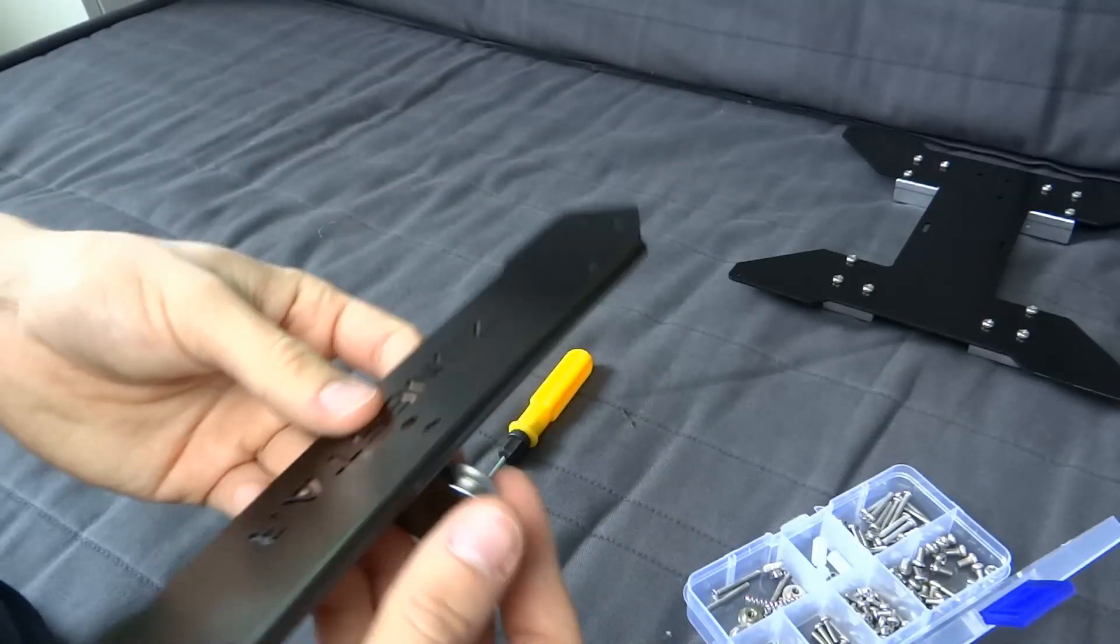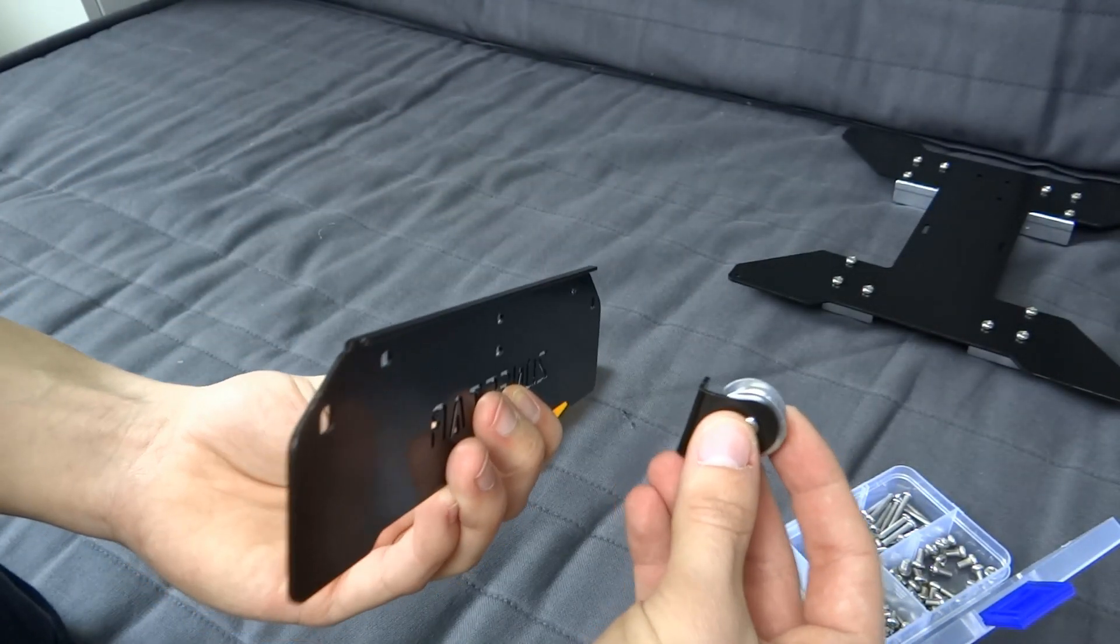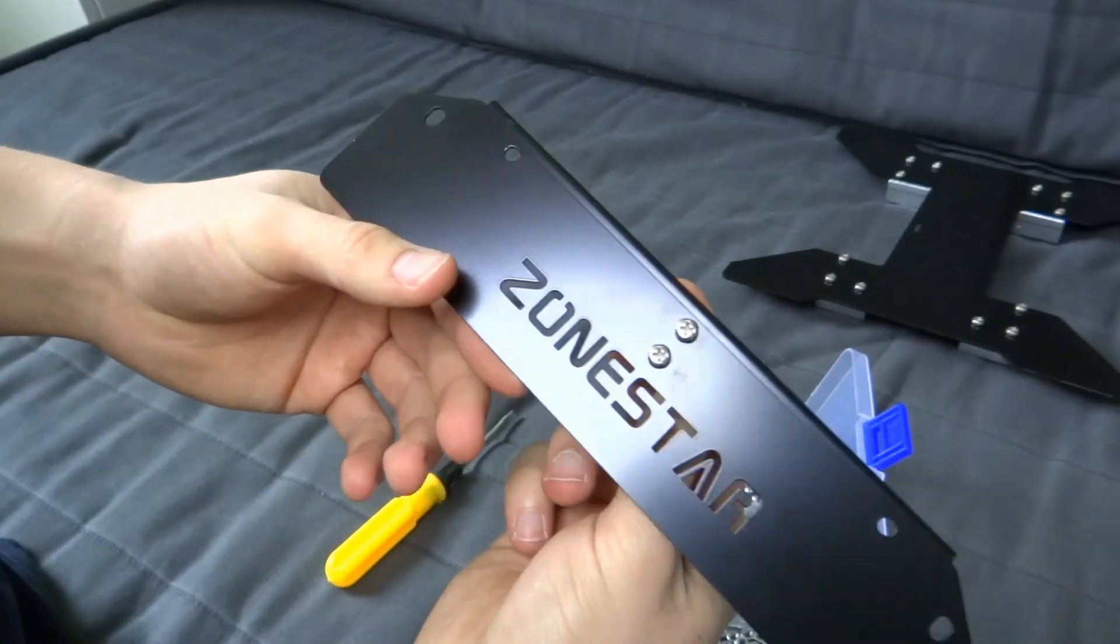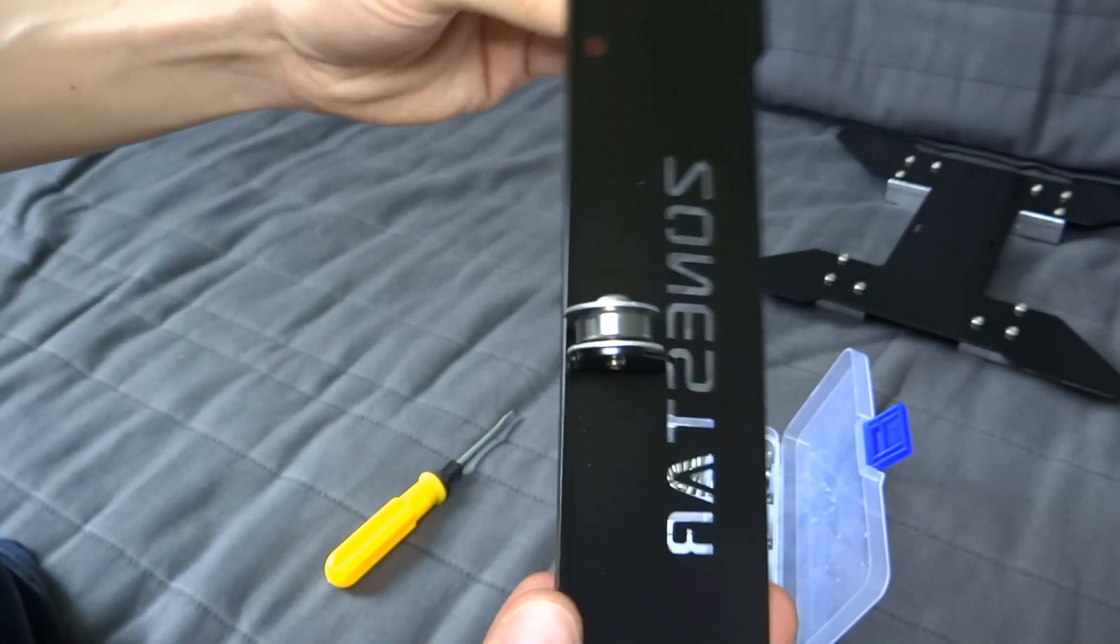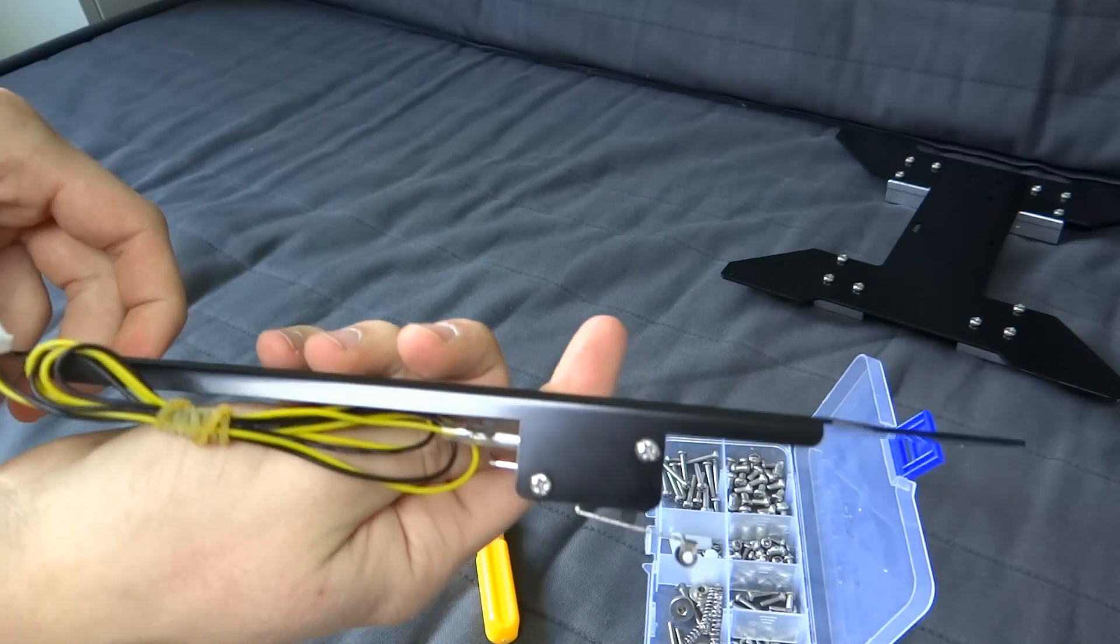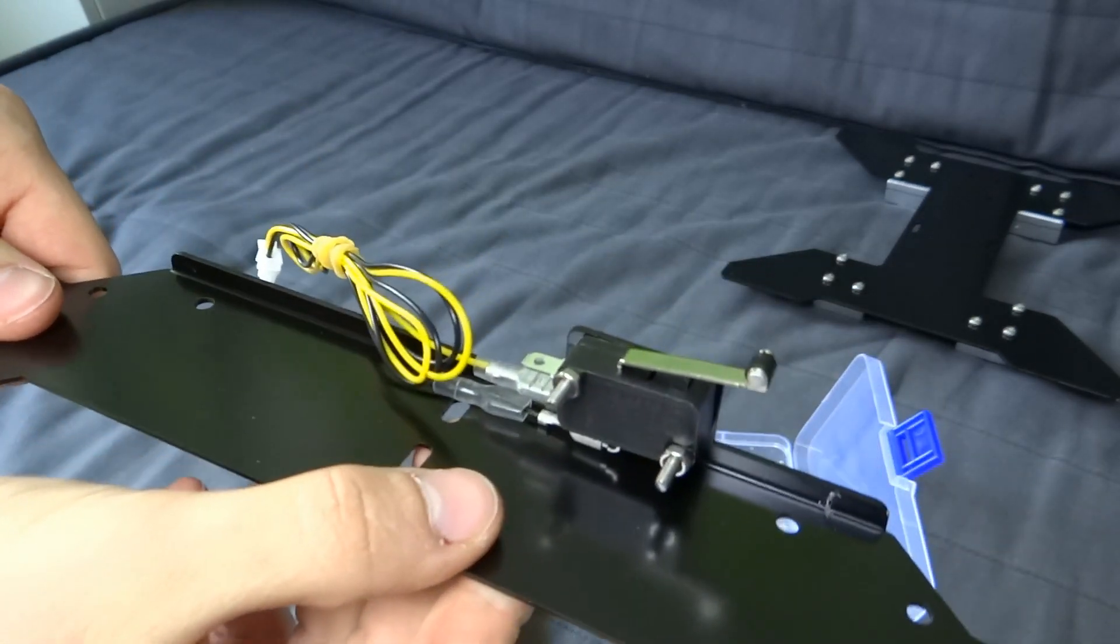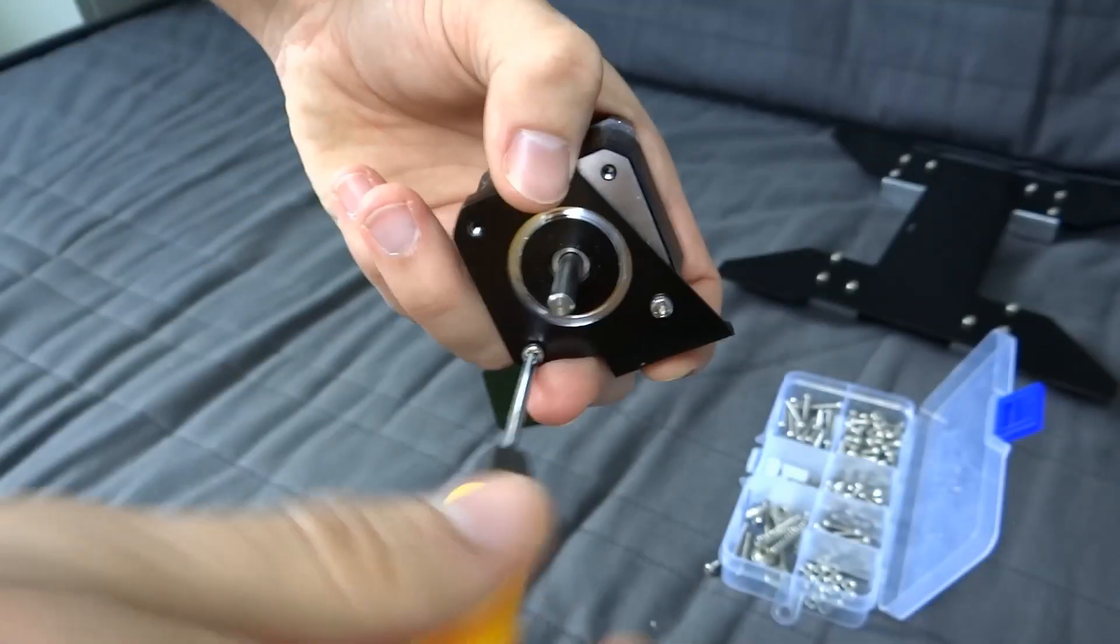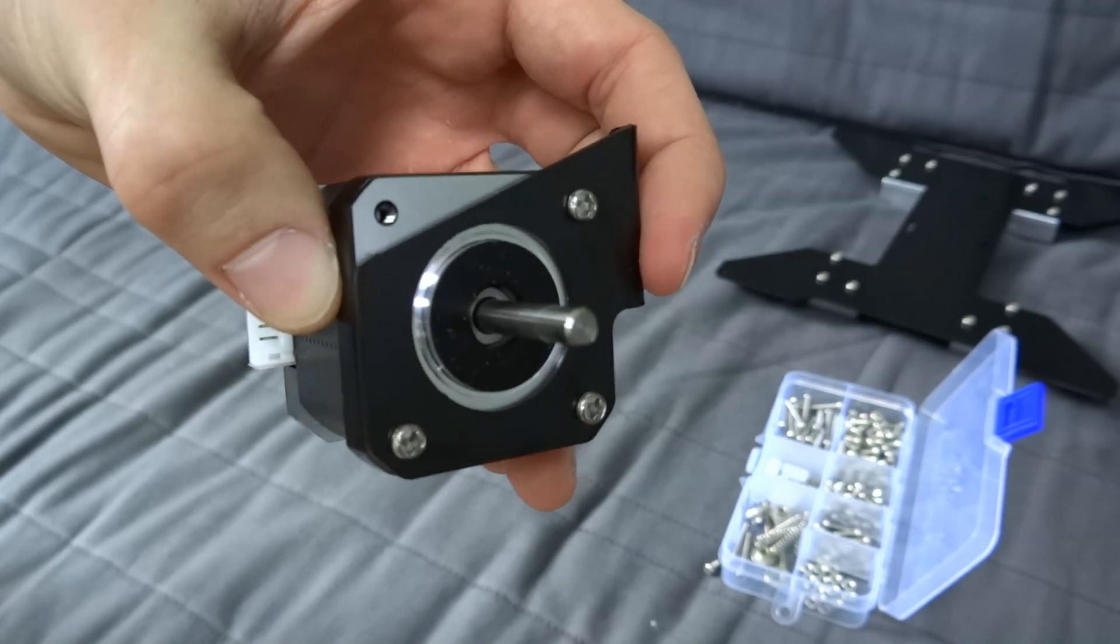Then attach small bearing to the front panel. That's the one with Zonestar. To the back panel, mount big end stop. Fix metal holder to the motor and then to back panel.